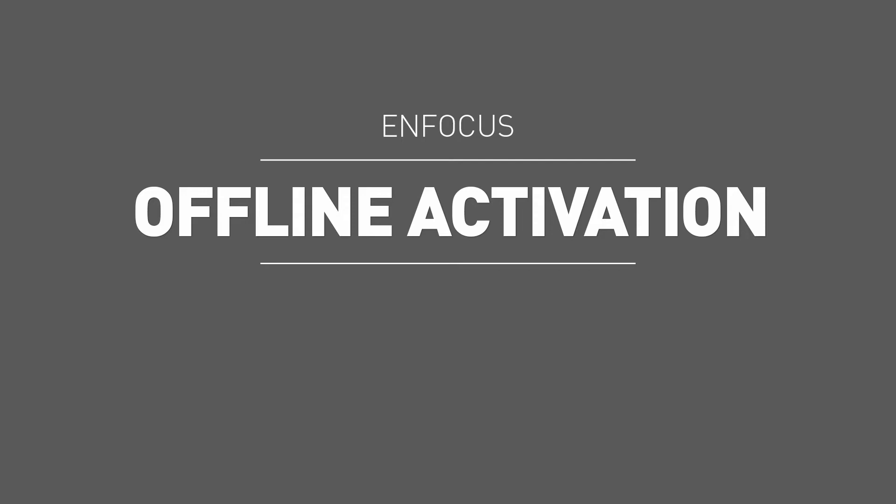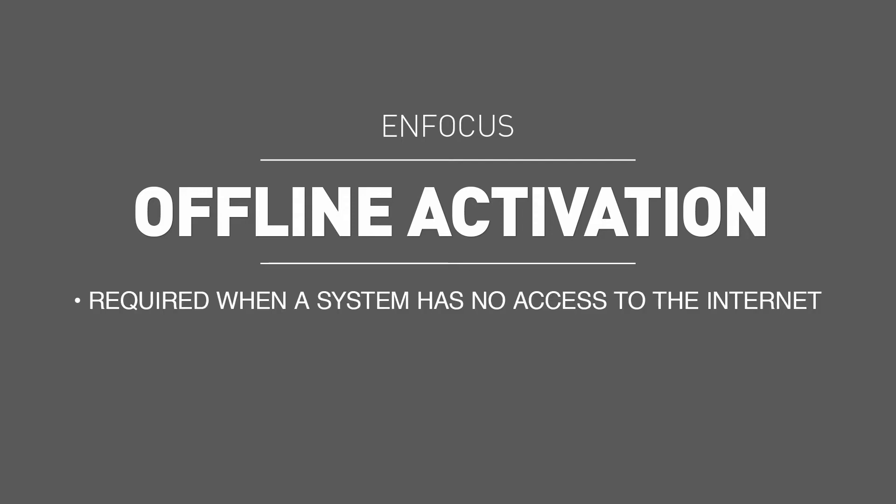Offline activation or deactivation is required when your Enfocus product is to be used on a computer that does not have access to the internet. Before watching this video, it is recommended that you first watch the movie covering online activation, as this tutorial will focus on the differences.